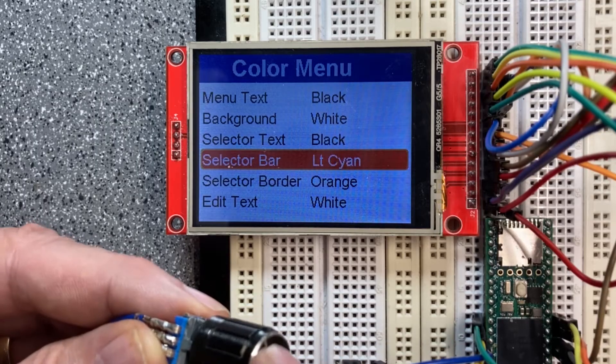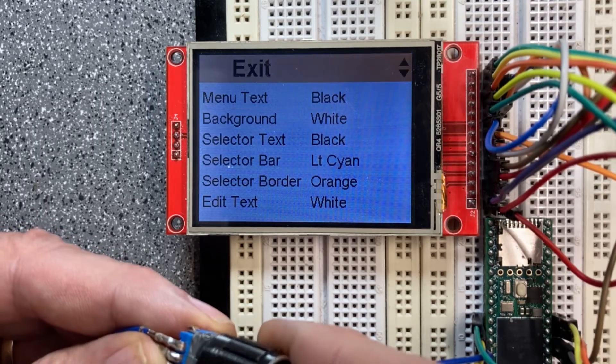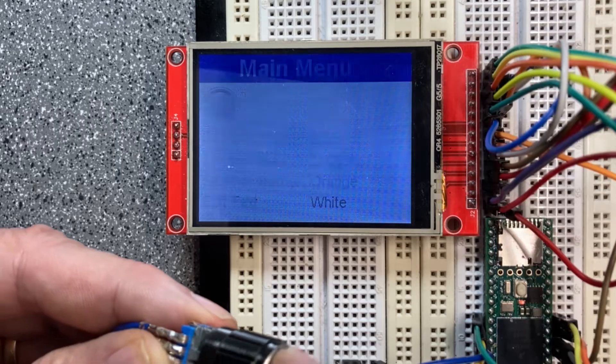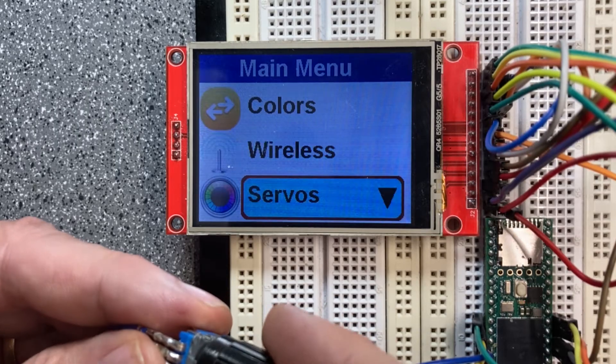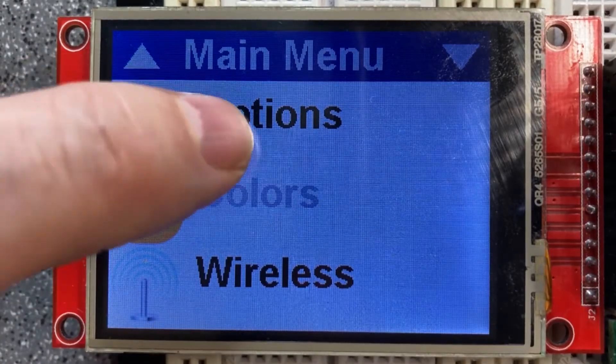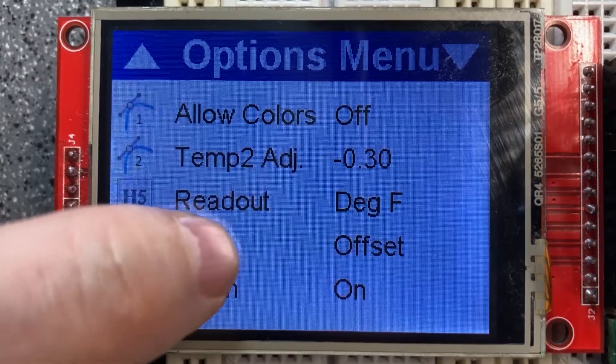That library is for mechanical input devices like a rotary encoder or buttons. But if you're like me, you gotta have touch, so I decided to update my library to offer touch capability.